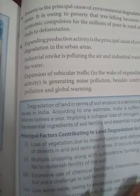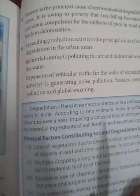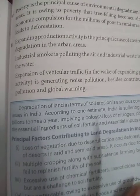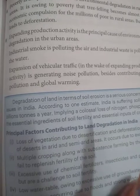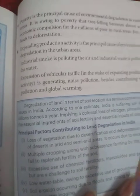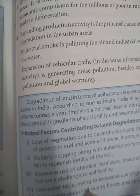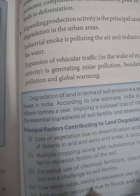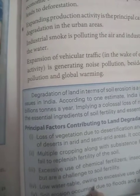In rural areas, people cut trees to make space to build homes and expand their localities. Expanding production activity is the principal cause of environmental degradation in urban areas. Industrial smoke is polluting the air and industrial waste is polluting the water — harmful gases from industries pollute the air, and waste directly discharged into rivers pollutes the water. The increasing number of vehicles on roads is also causing maximum noise pollution and air pollution.